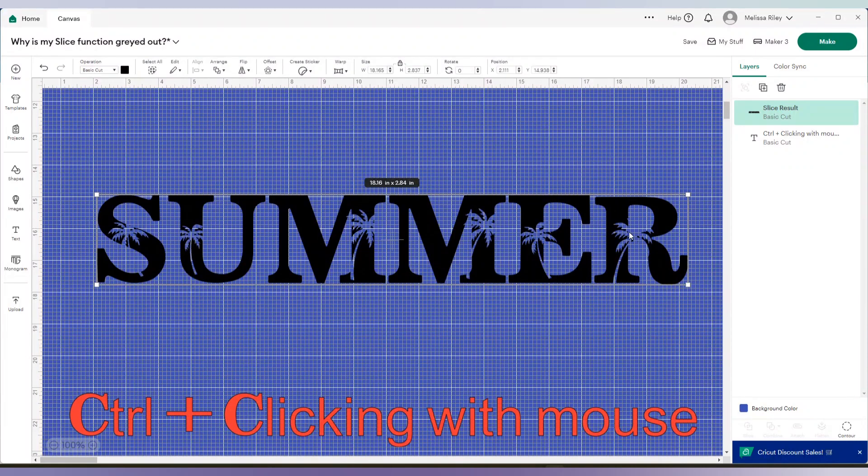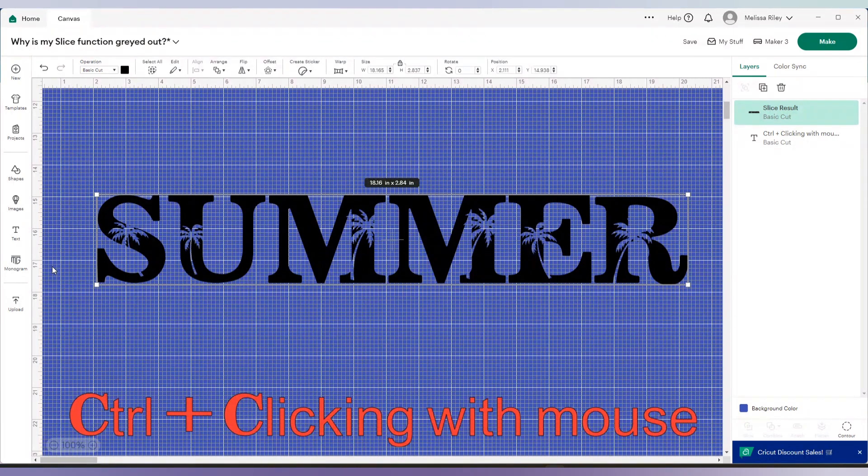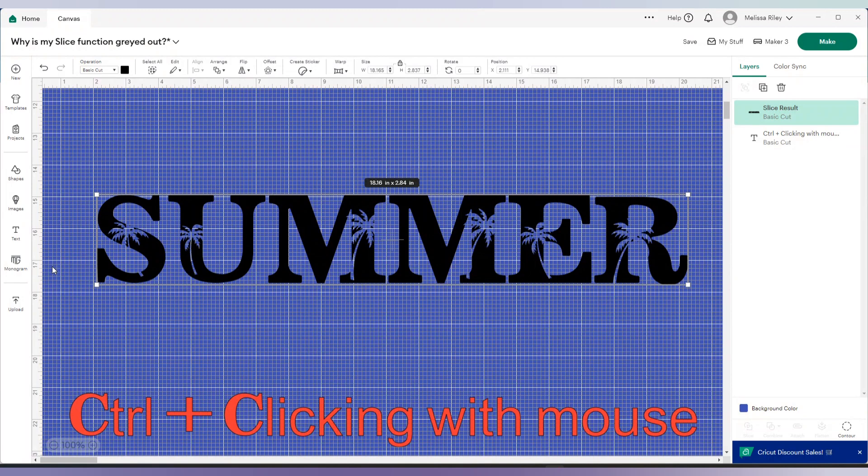Of course, I could have done this a little bit better. I would clean this up with contour, et cetera. But this is just for this tutorial purpose. I wanted to show you how to go about slicing out of each letter and how to slice out of an image that has multiple layers.